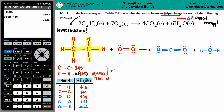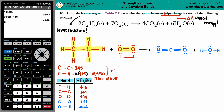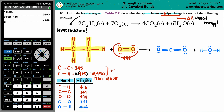The next bond is O=O, a double bond. Is oxygen bound to oxygen on the product side? The products have oxygen bound to carbon, not oxygen — not the same. So this bond was broken. The O=O bond energy is 498 kJ/mol, and there's only one per molecule, so just one entry.